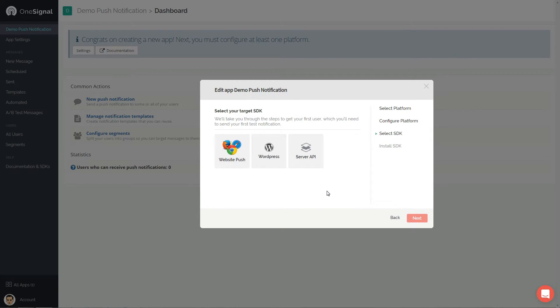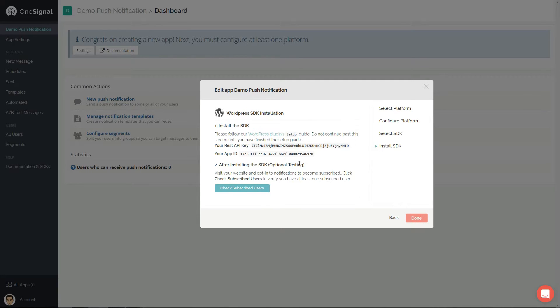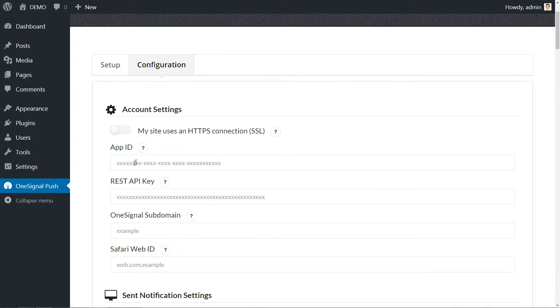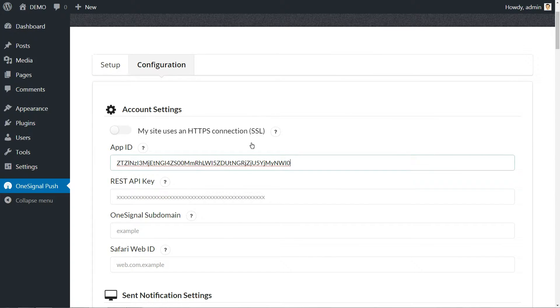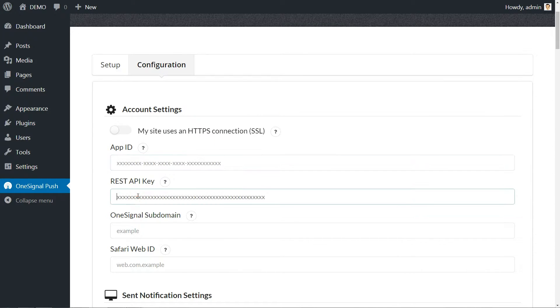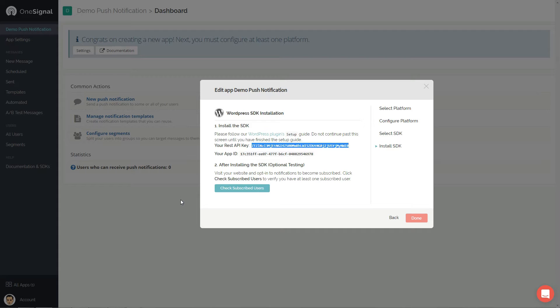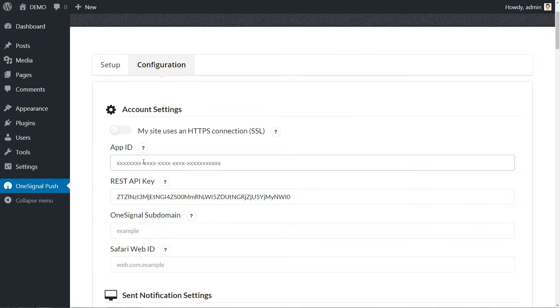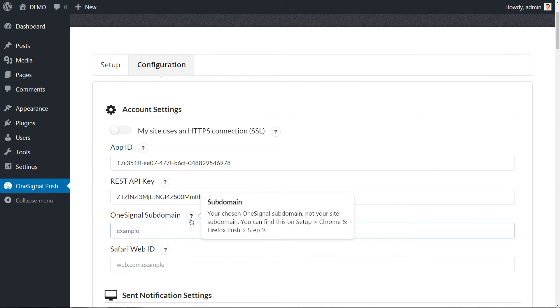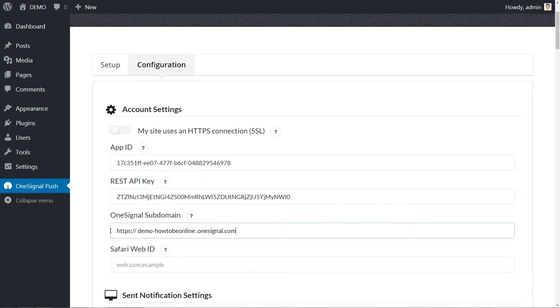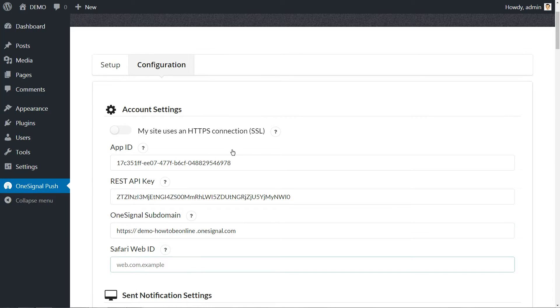Because we use this on our WordPress website, click WordPress, then next. Here are both the secret app ID and API key. Copy and paste them to the specific fields discovered in your OneSignal plugin configuration tab. Still here, copy and paste the OneSignal custom subdomain, then hit the save button.